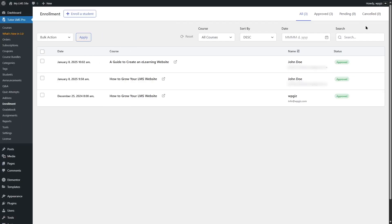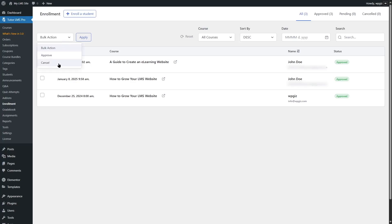It is also possible to cancel the enrollment of an active student. For example, if I want to cancel the enrollment of this student from this course, what I can do is simply select it. From this drop down, I can select cancel. And then I can click on apply.